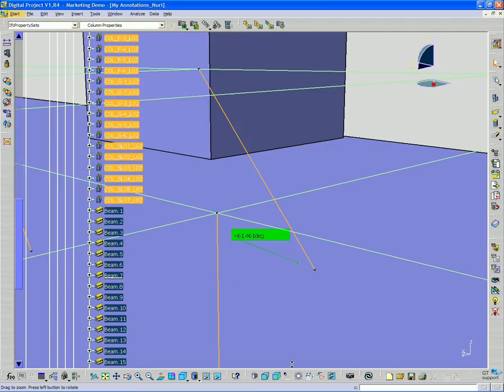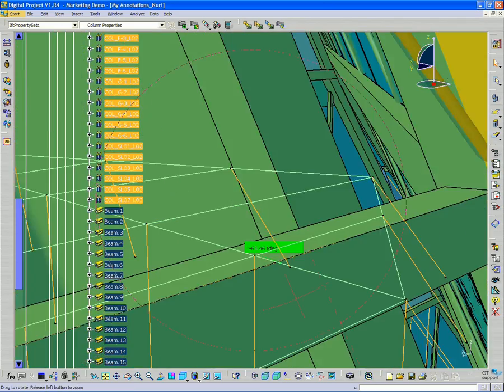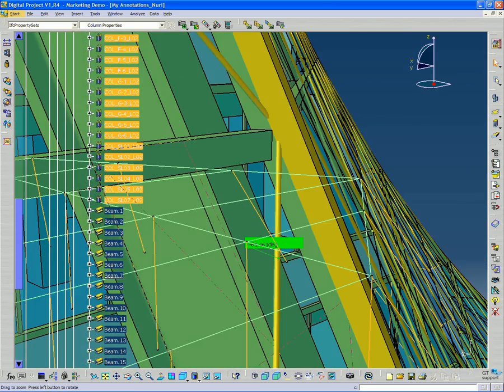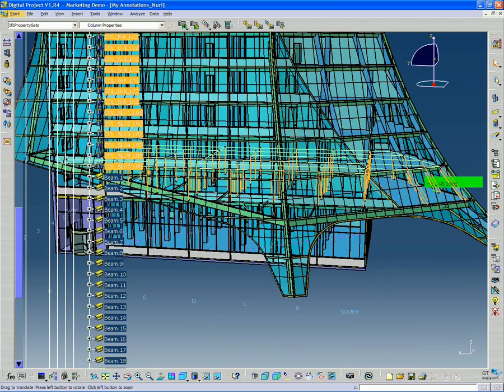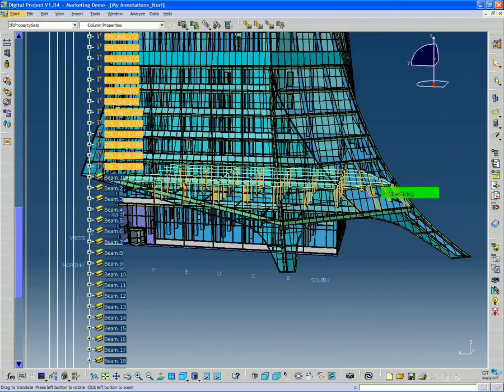And you see if I zoom out, I now have all the columns on this floor selected.